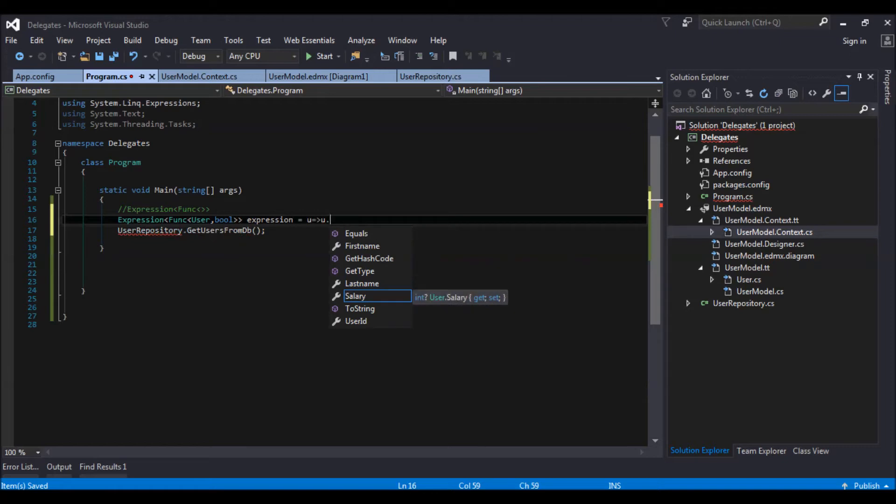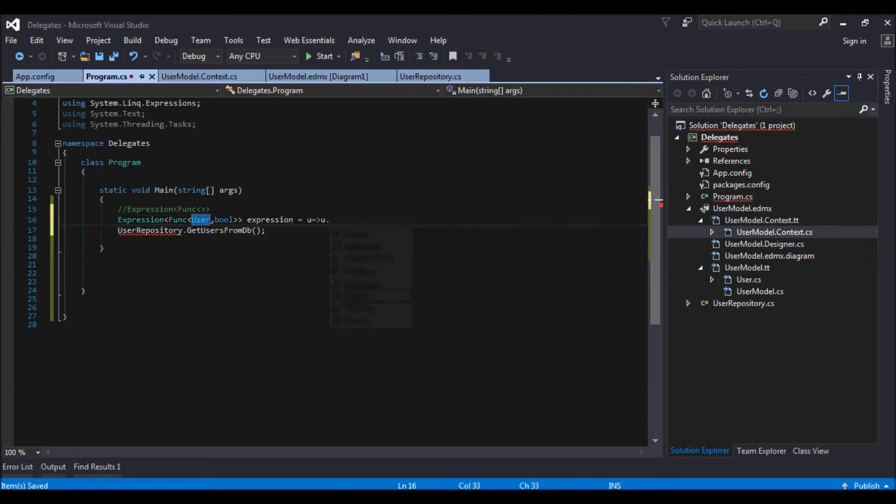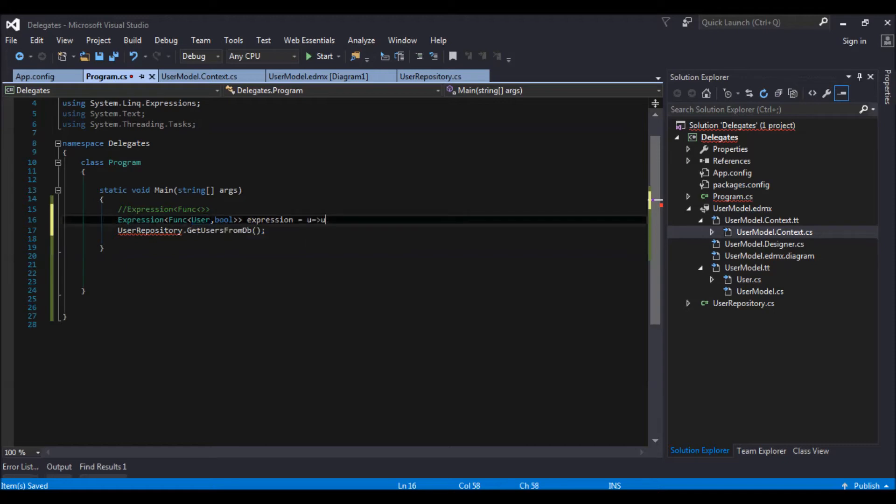So how does this u come to know what are the properties inside it? First name, last name, salary. This is because we have already specified this user. And the compiler knows that it needs to refer this user. So that's why we have this intelligence.